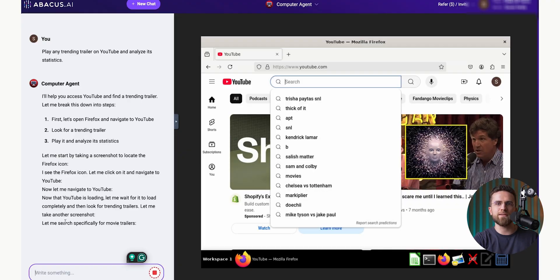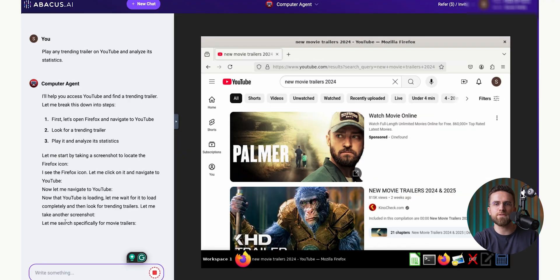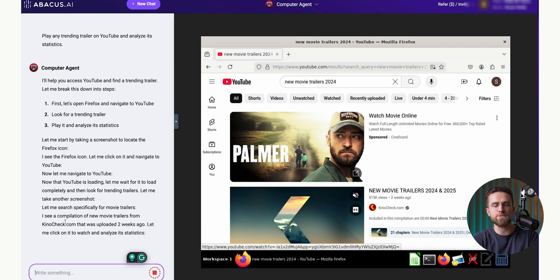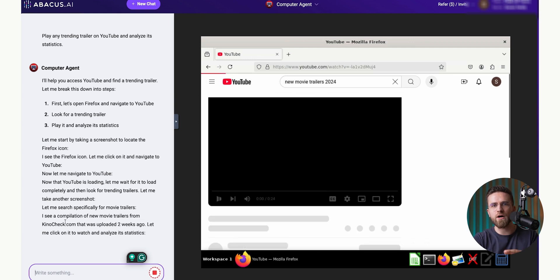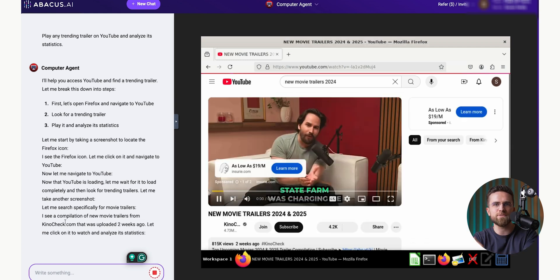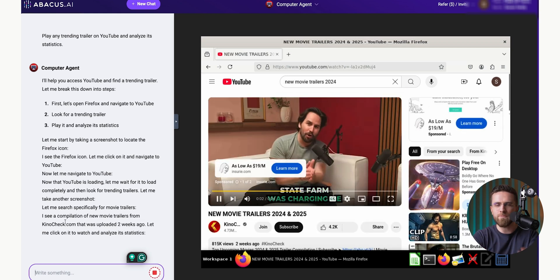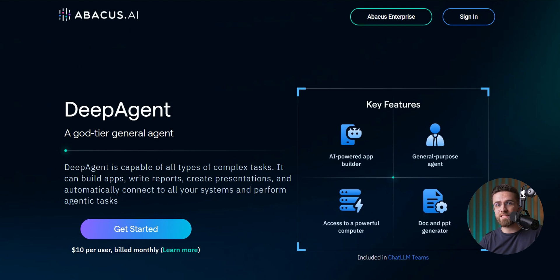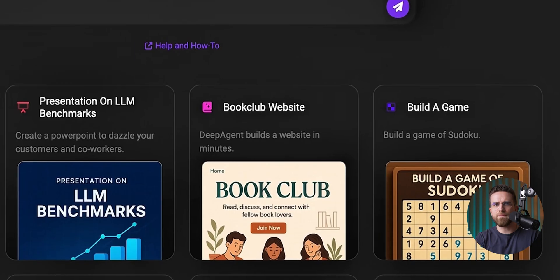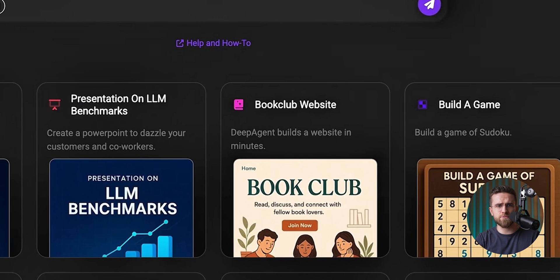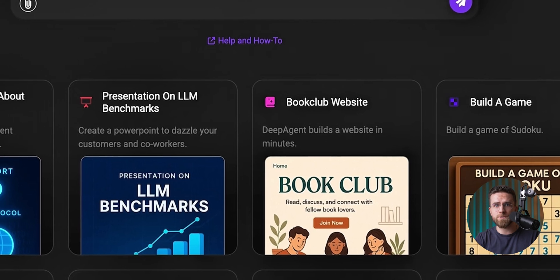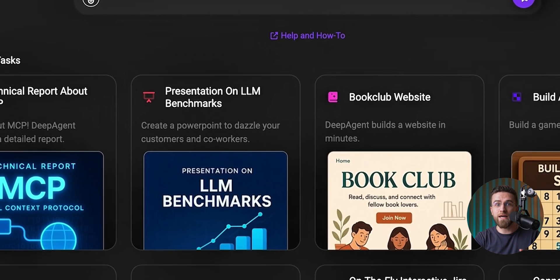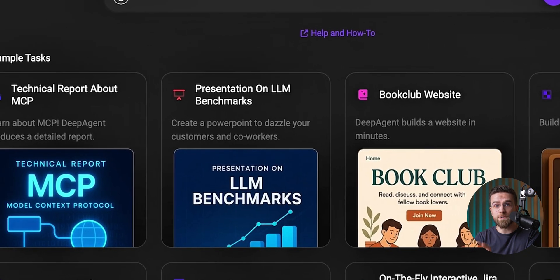I'm actually thinking of creating an agent that takes the 50 most popular YouTube videos on a specific topic and gives me a list of ideas with thumbnails, titles, keywords, and even full scripts. But actually, I don't even have to do that because there's already a powerful agent right inside ChatLM. It's called Deep Agent Pro, and it's really powerful. It can build apps, write reports, create presentations, and automatically connect to all your systems and perform agentic tasks.